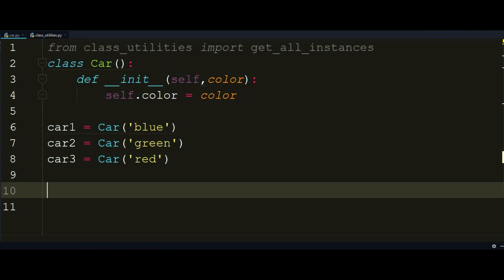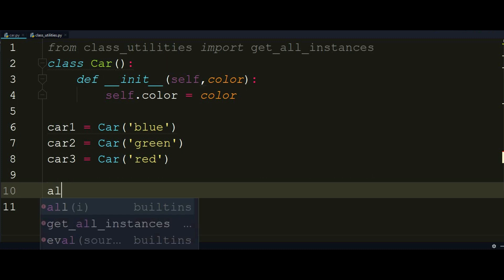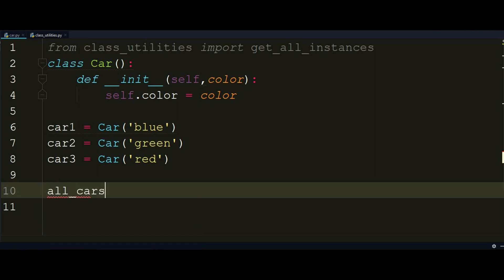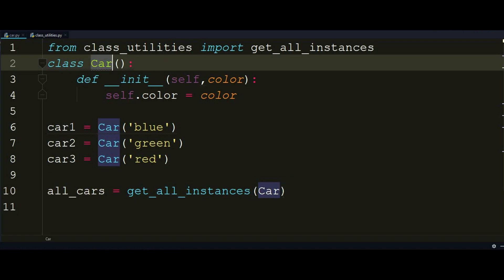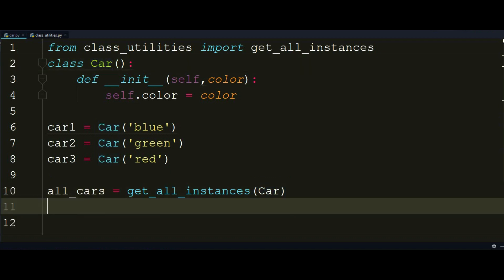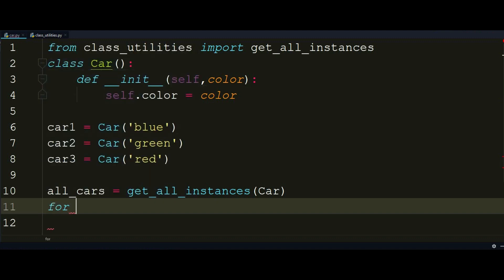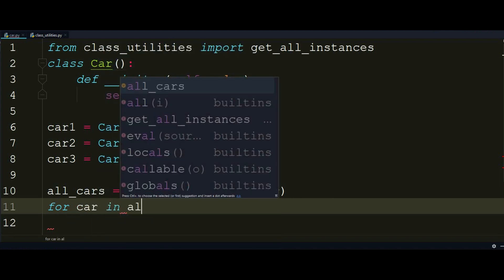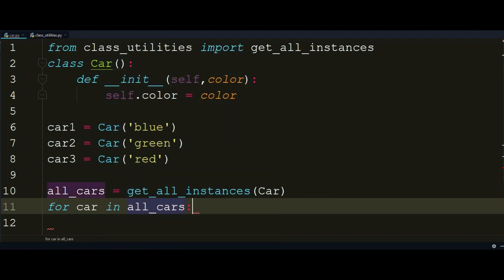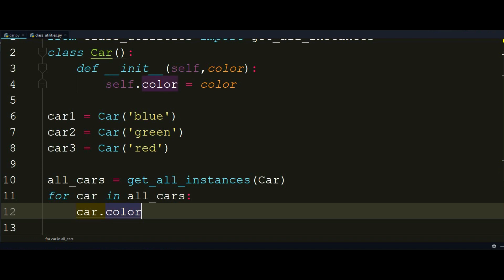So let's try to use it. First, I want to store all_cars equals to get_all_instances of the Car class. Make sure you don't pass in the parentheses here, it will confuse the function. And now what I want to do is iterate through all the instances, for example, and try to do something like for car in all_cars. Let's get all the colors back. So what I have to do is access that property and I can do that by car.color and let's print it.